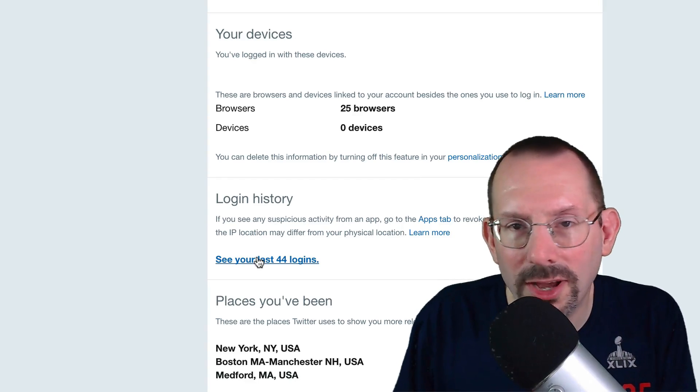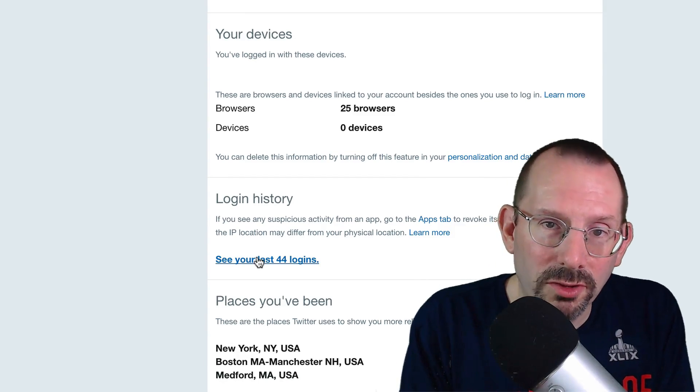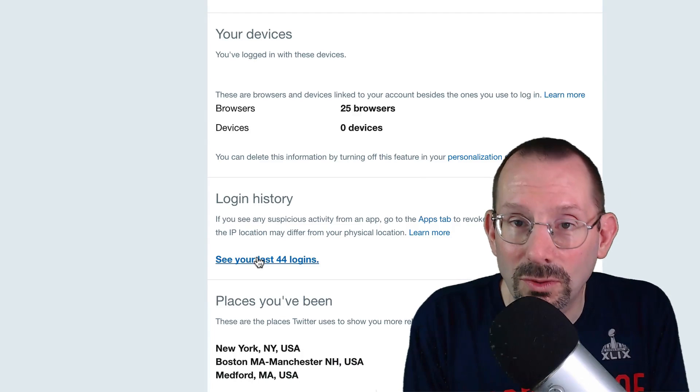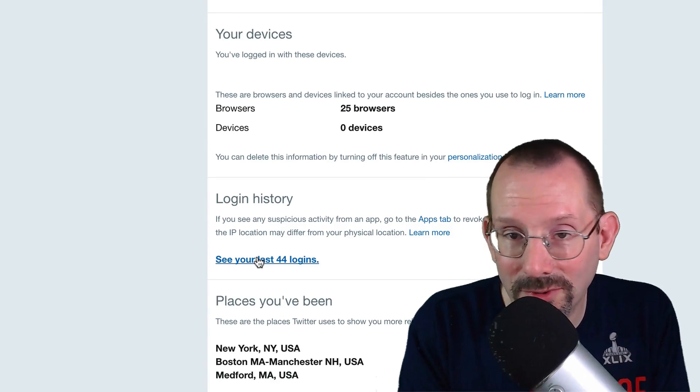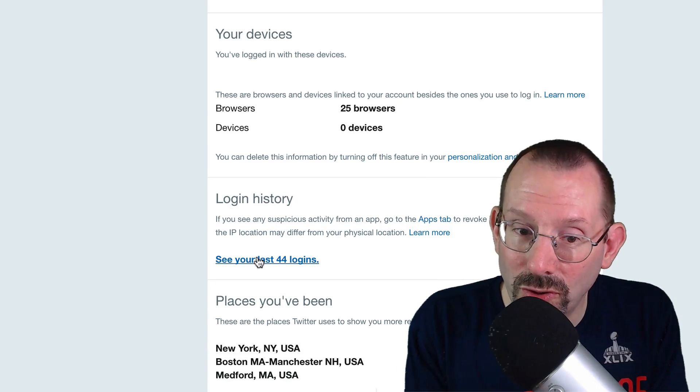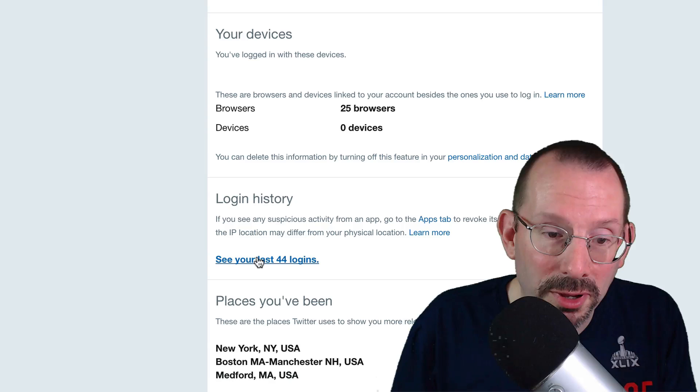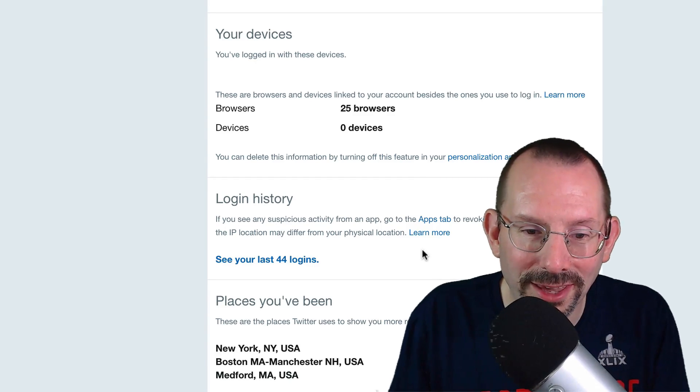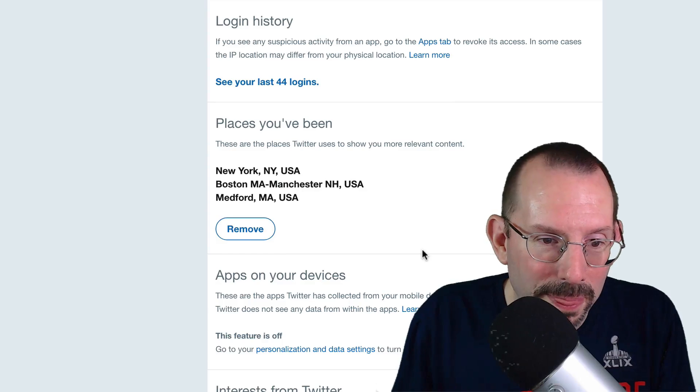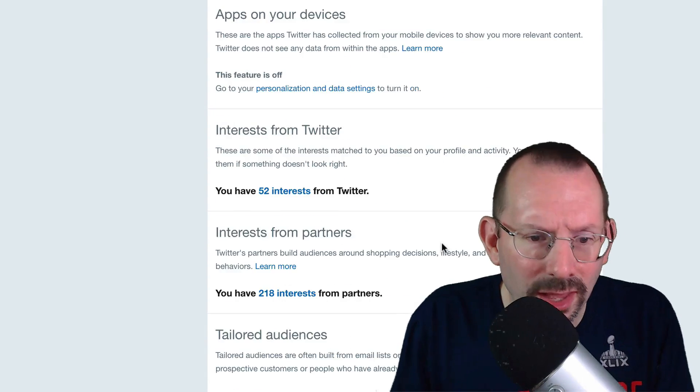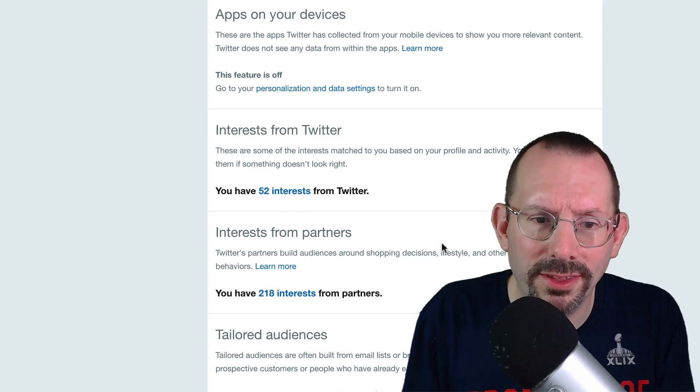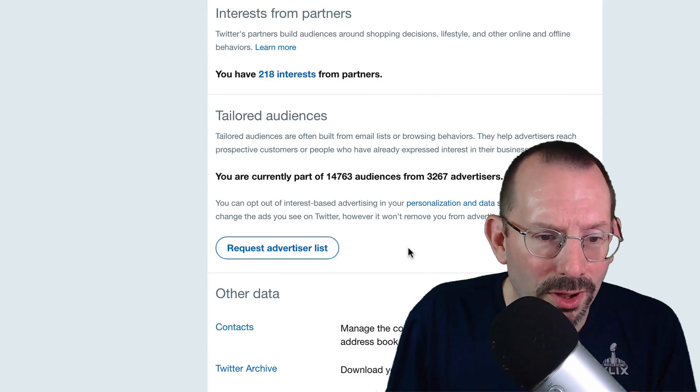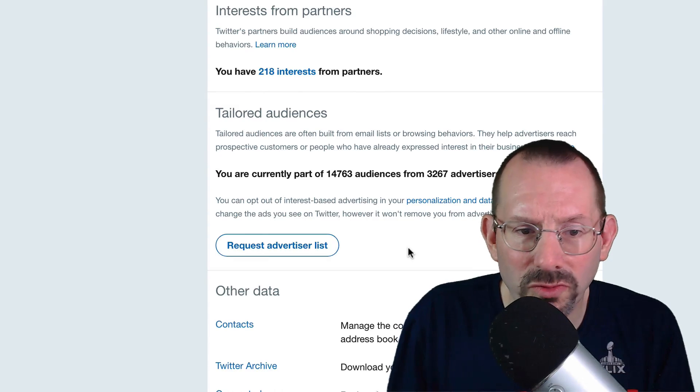And then login history. You can see your last 44 logins. Again, this is a neat security feature here, folks. If you don't recognize those logins anywhere in the last 44 logins that in this case where I've logged in, I should notify Twitter saying I think someone's trying to get into my account or has gotten into my account and shouldn't. And then I can also remove places I've been. And then it goes into some more of the personalization and the data and the ads. So this is probably another big thing that you will need to review.